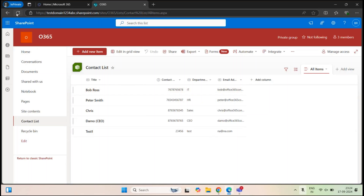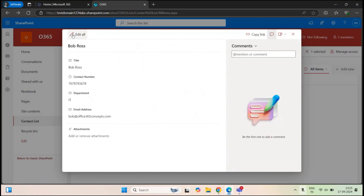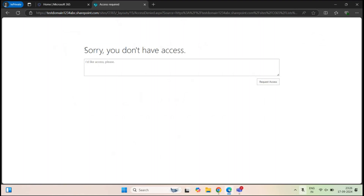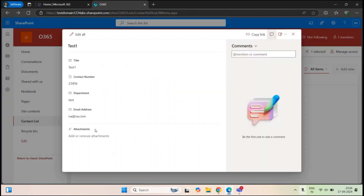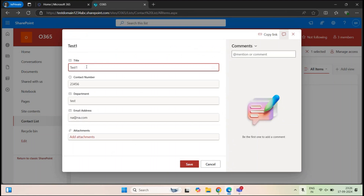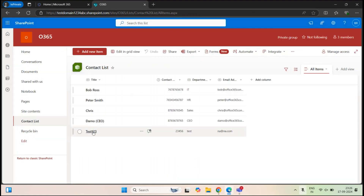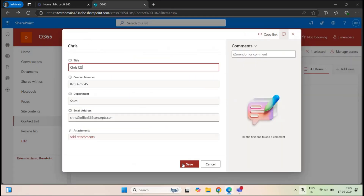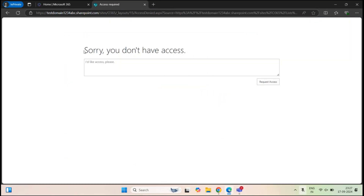Let's go back to Bob Ross and refresh. Let's try to modify an item that is not created by Bob Ross. Let's try this one and click edit, add something, and click save. It says sorry, you do not have access. Now if I try to modify the item that was created by Bob Ross — let's select that one — Bob Ross can modify this list item because it was added by him. If he tries to modify another one, he will not be able to. It says sorry, you do not have access.